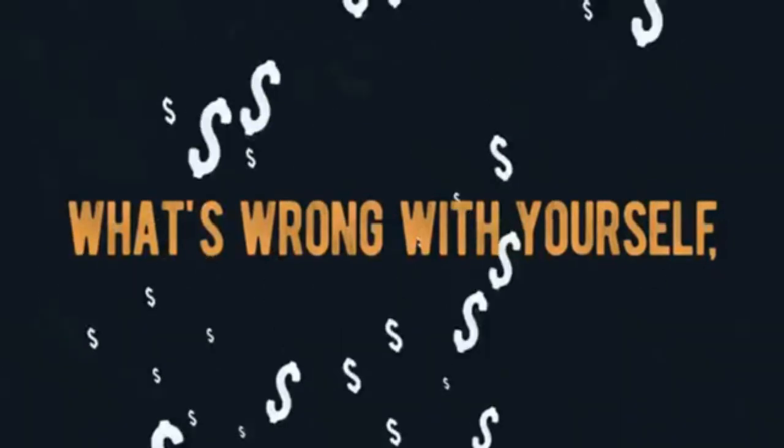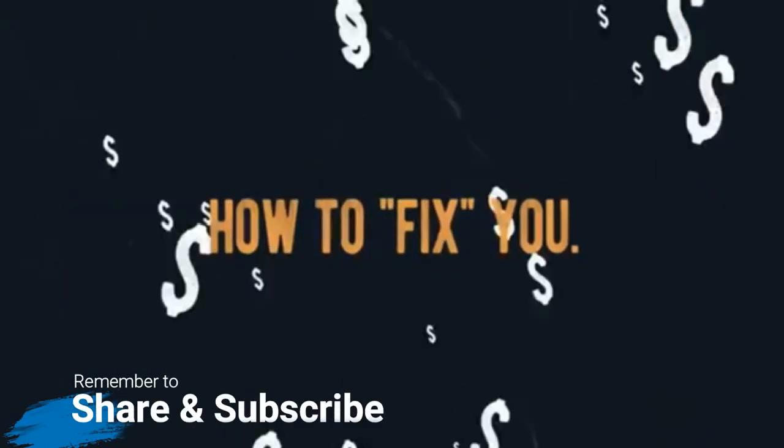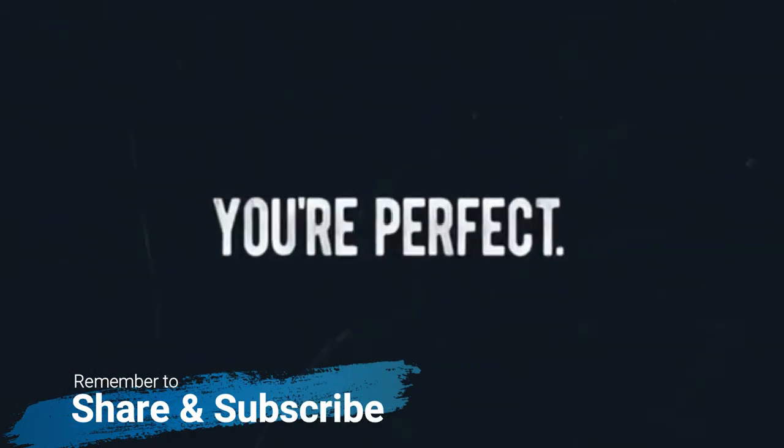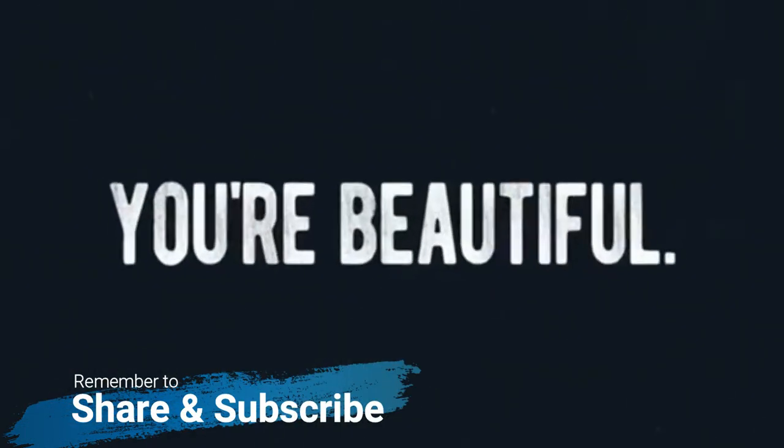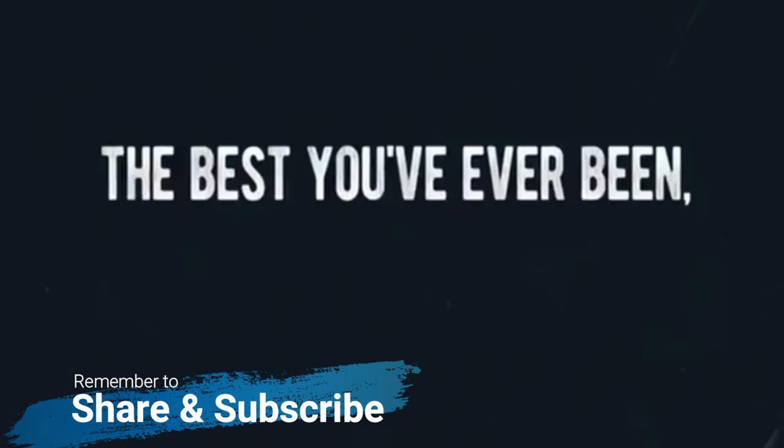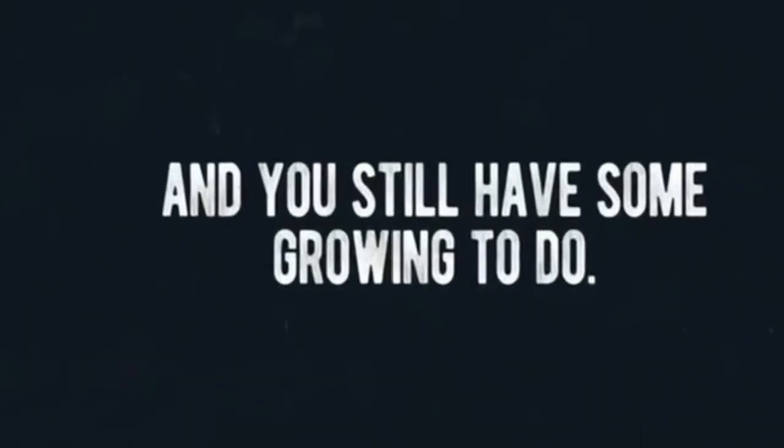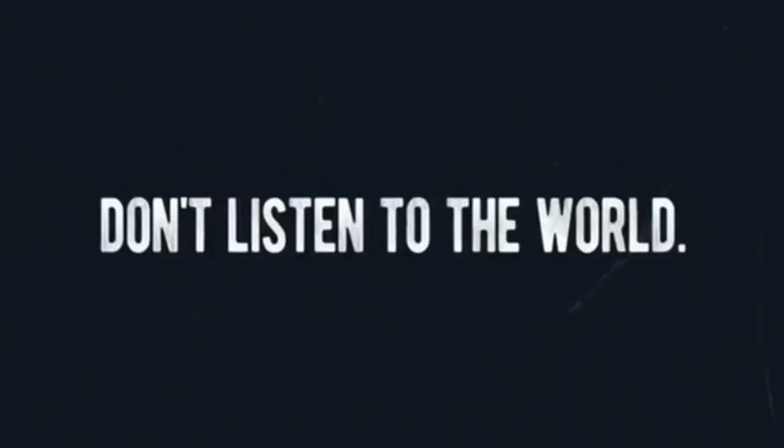The world, the market, they make a ton of money selling you stuff, telling you what's wrong with yourself and how to fix you. There's nothing wrong with you. You're perfect. You're beautiful. You're amazing. The best you've ever been and you still have some growing to do. Don't listen to the world.